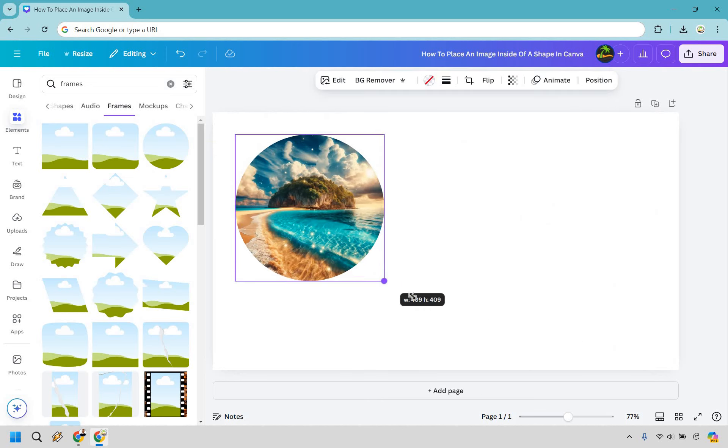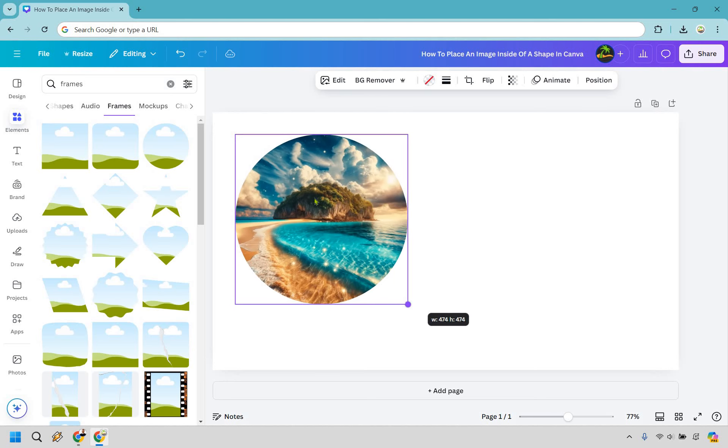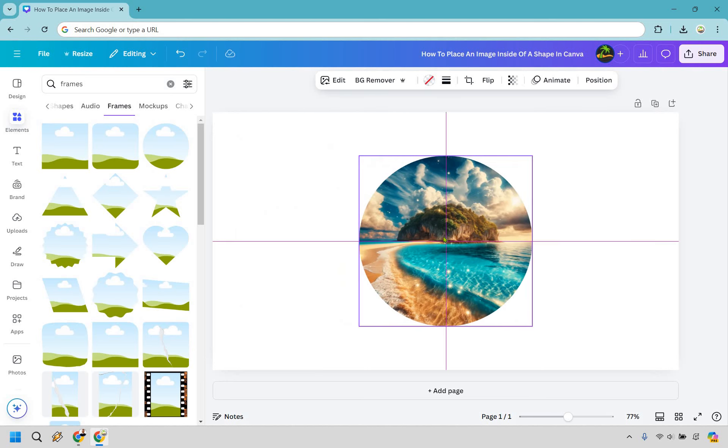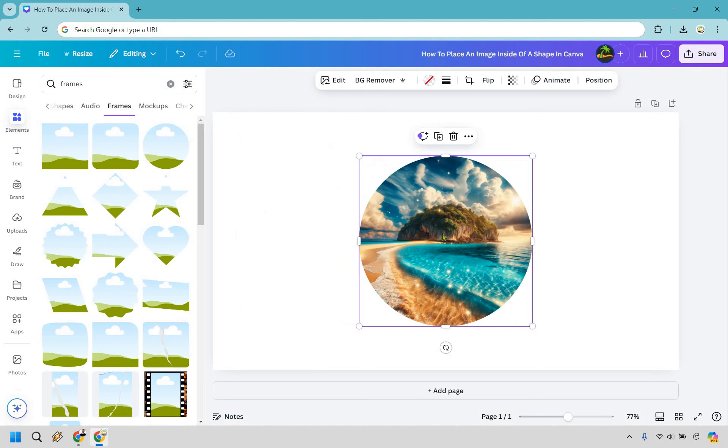Now there's a couple more things you can do. For example we can make it a little bit bigger if we wanted to. Maybe you wanted to center it.